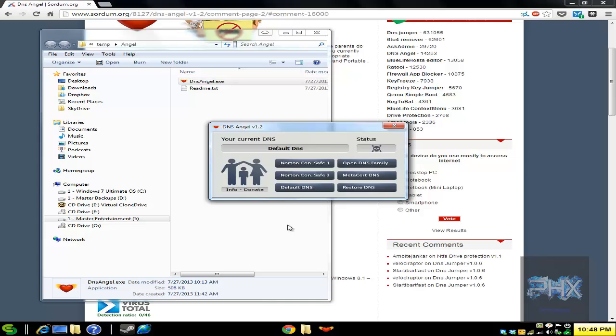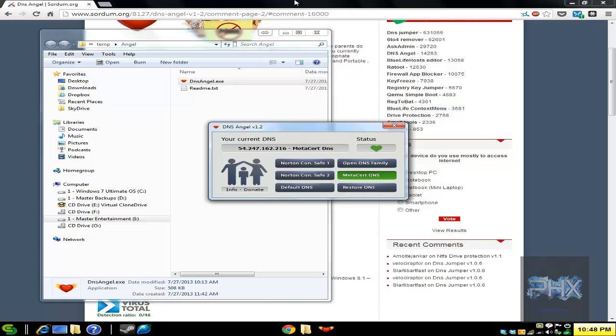So here's DNS Angel. I like to use MetaSert because it has the most URLs blocked, but by all means go ahead and experiment with the other three and see how that works for your daily profile.